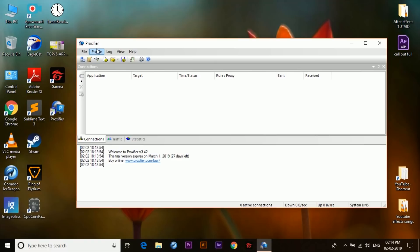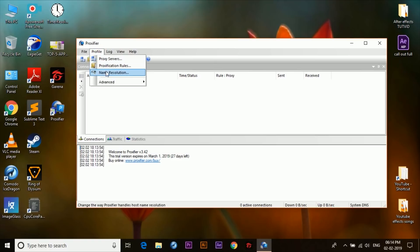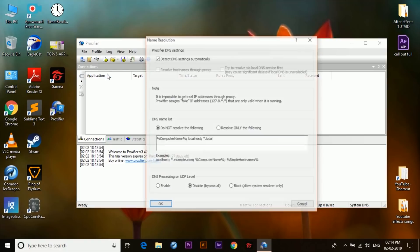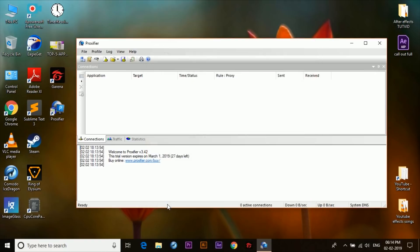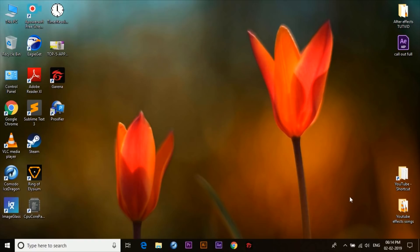Once the app is open, click on the Profile button up here and then select Name Resolution. Down here, under the DNS Processing and the UDP Level option, we need to select the Disable Bypass All option rather than Enable. Once done, click OK. Now what you need to do is close this app, but if we look down at the taskbar we'll see that the app is still running in the background.